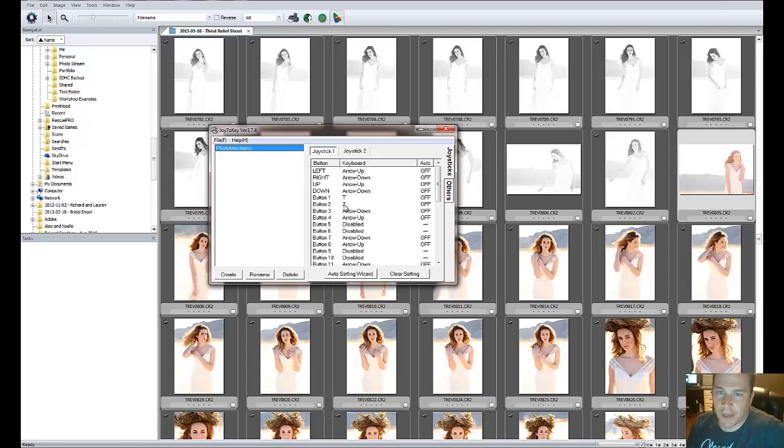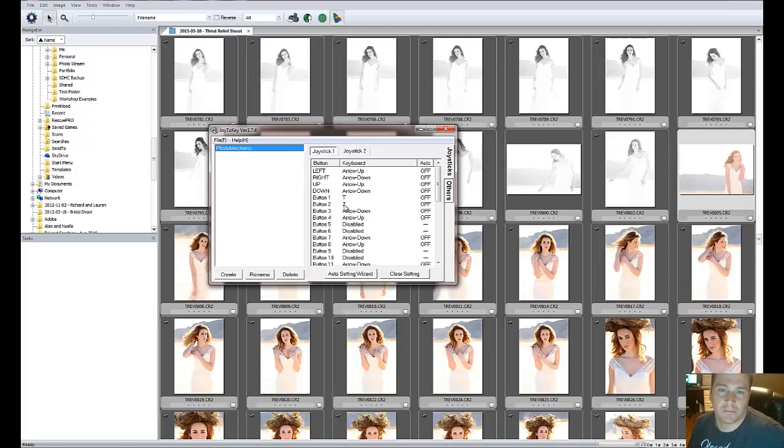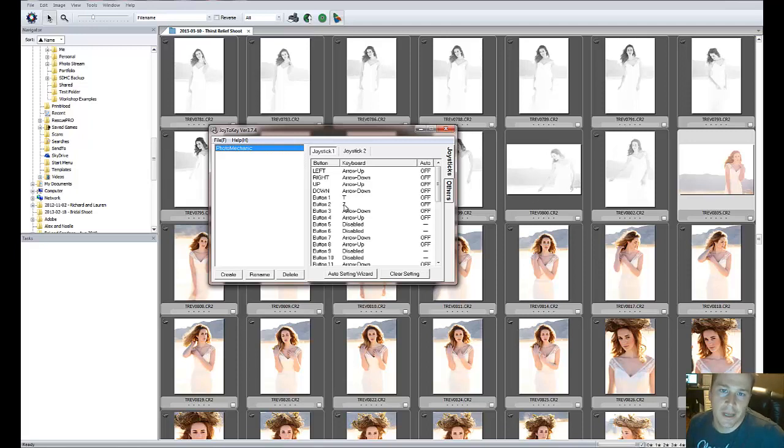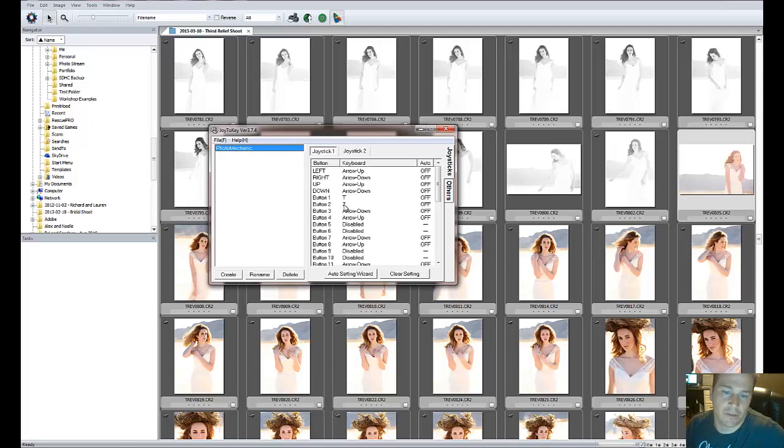Now some people might say, why not use Lightroom for that? The reason is because Photo Mechanic just goes so much quicker. Lightroom, you've got to wait for it to load, et cetera. Photo Mechanic, just click right through the photos.